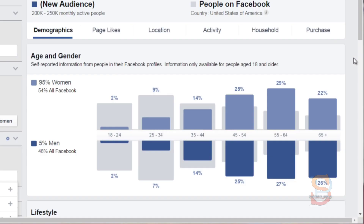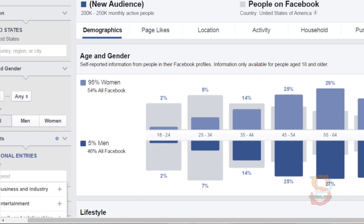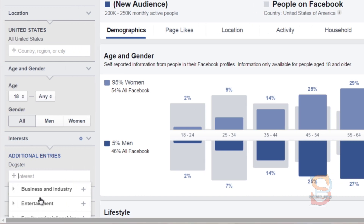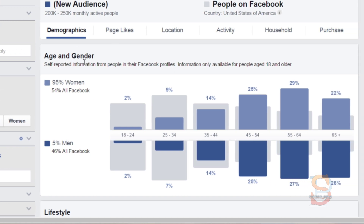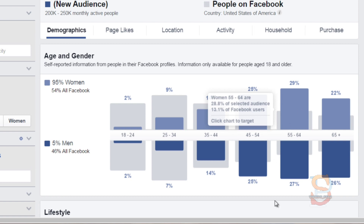Finding content angles and highly engaged questions is actually very easy to do as long as you figure out your demographics. If you don't know your demographics, trying to figure out what content to create is going to be very hard. So what we want to do is go back to facebook.com/ads/audience-insights. As you can see from the previous video, I did a search for Dogster right here, and we found that 95% were women, 5% men.